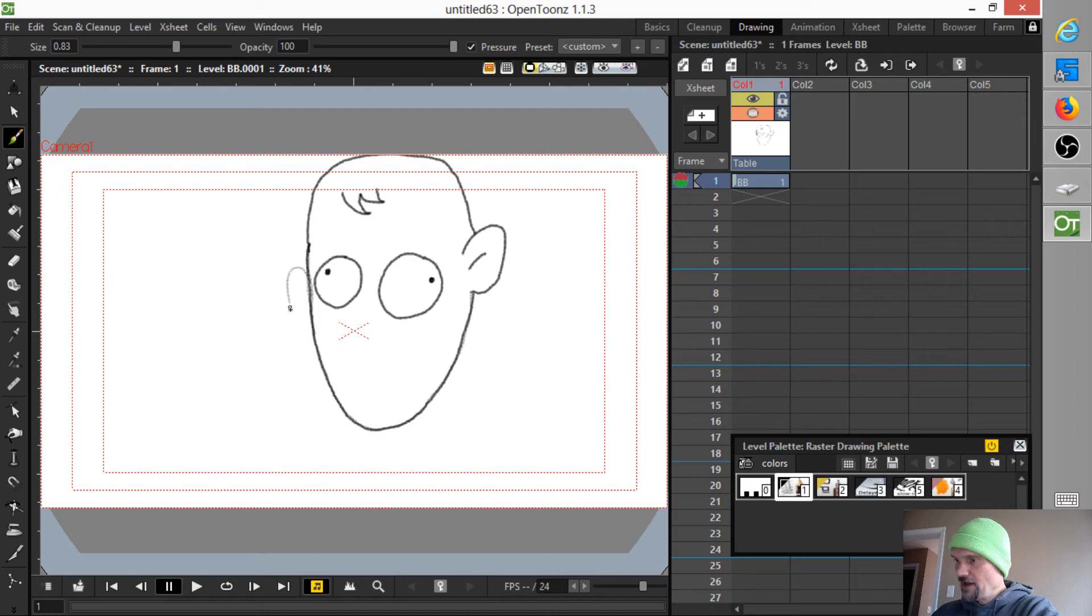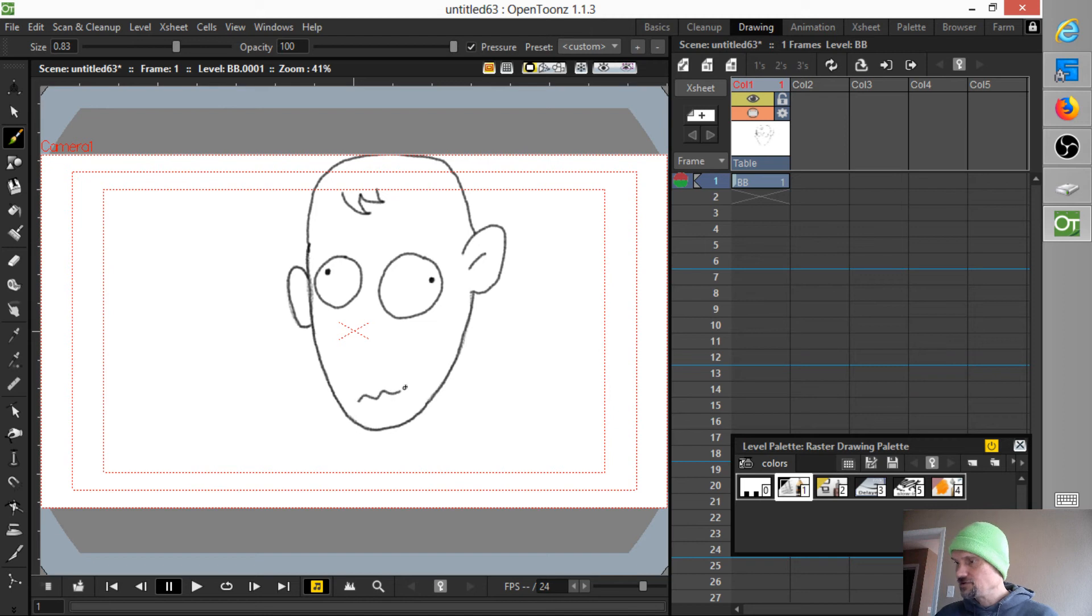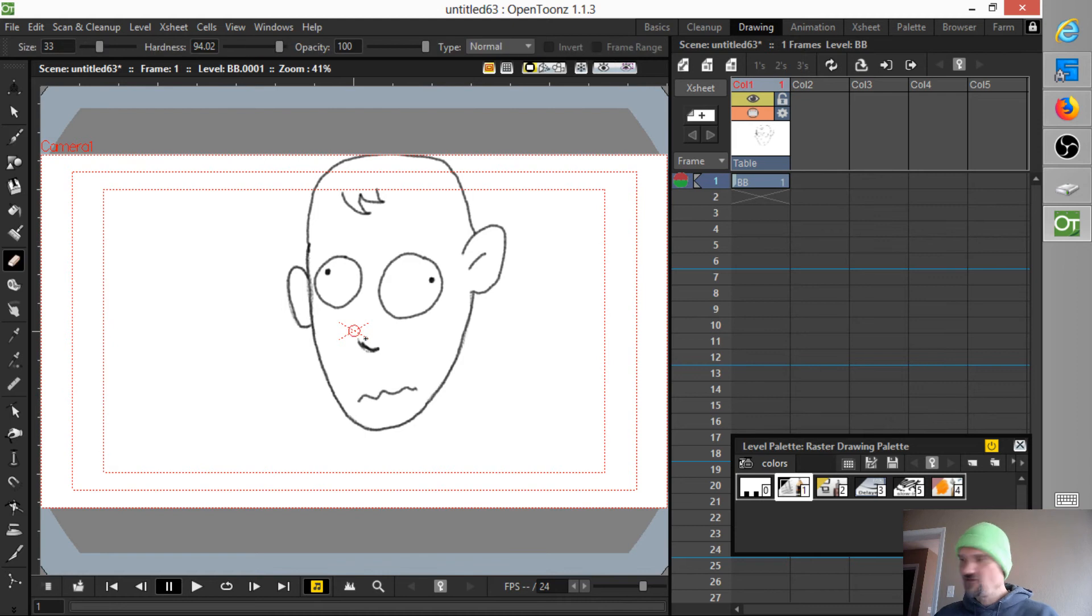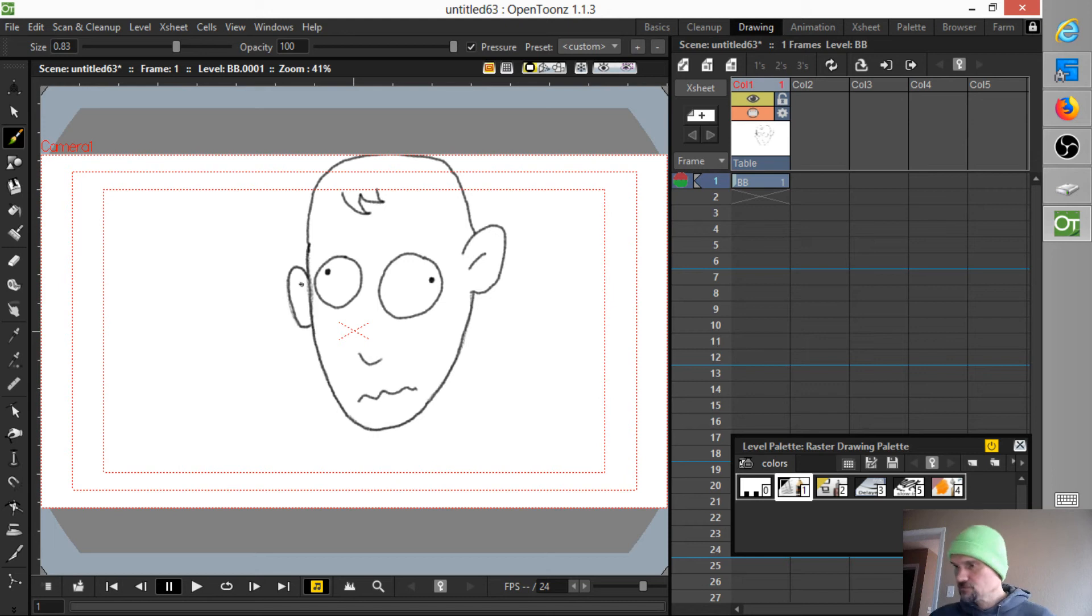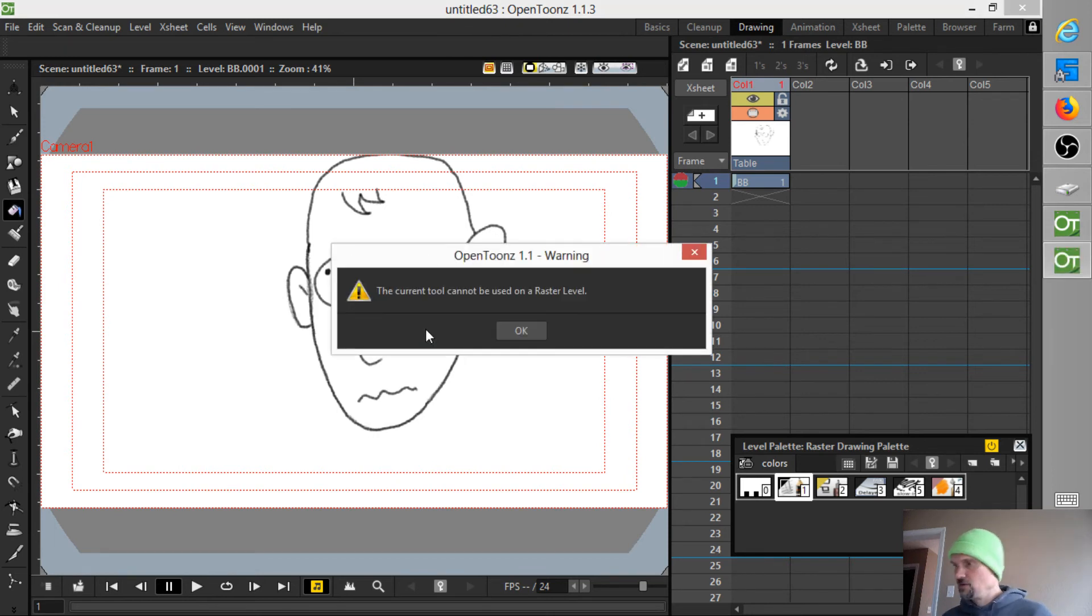What do we do about that? Now, the reason I like it, by the way, is because to me it has an aesthetic similar to scanned pencil art, so it sort of fits an anime workflow for me. Now, if I want to fill this, I'm out of luck. I hit the F key, this current tool cannot be used on a raster level.